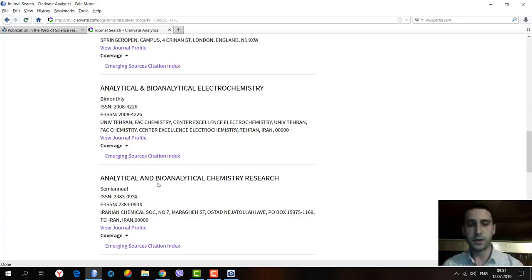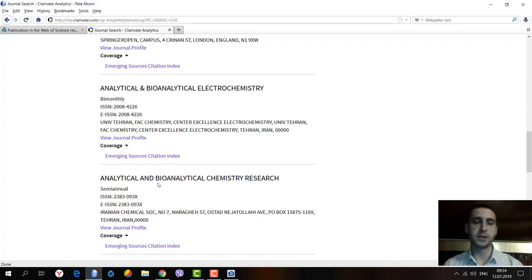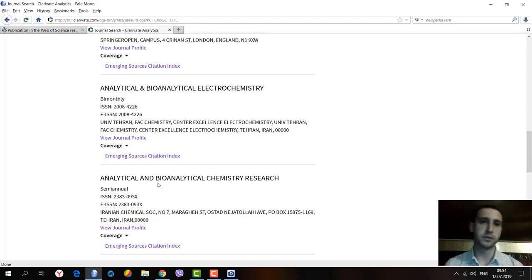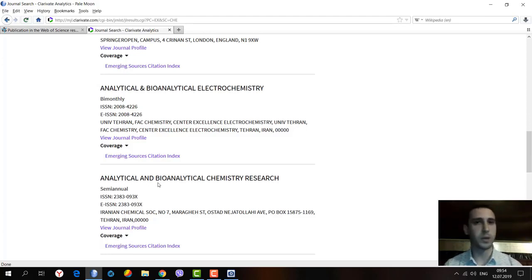Second, this website doesn't possess any information on the impact factor of the journals at all. The impact factor should be searched through other means.